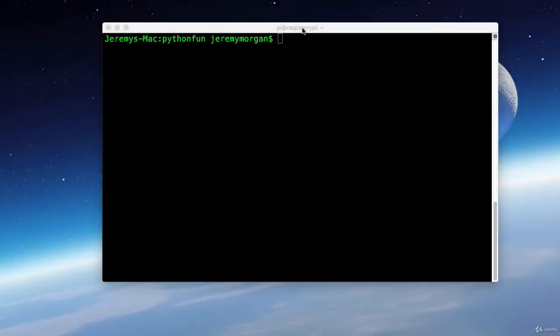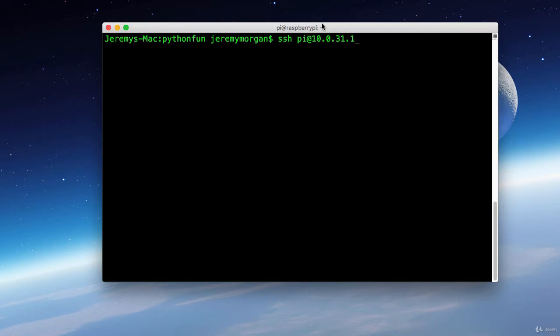Okay, now that I know my IP address, it's time to connect. And I'll do that by typing in SSH PI at 10.0.31.1.